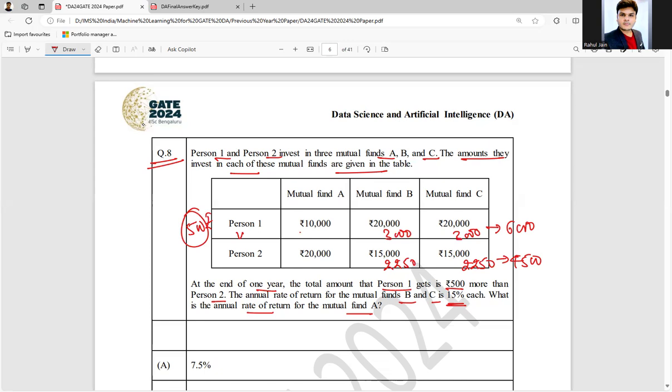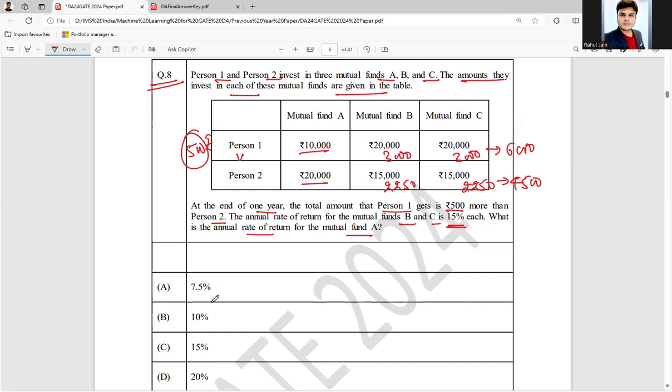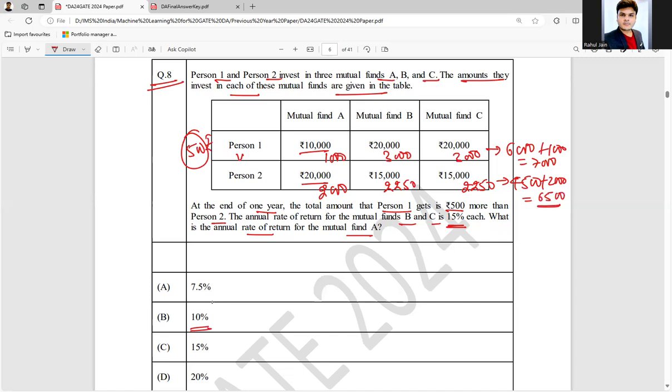What is 10% return? ₹1,000. What is 10% here? ₹2,000. Just add here: ₹4,500 plus ₹2,000, and here plus ₹1,000. Here you will get ₹7,000, and here you will get ₹6,500. So exactly you can see that Person 1 is getting ₹500 more.